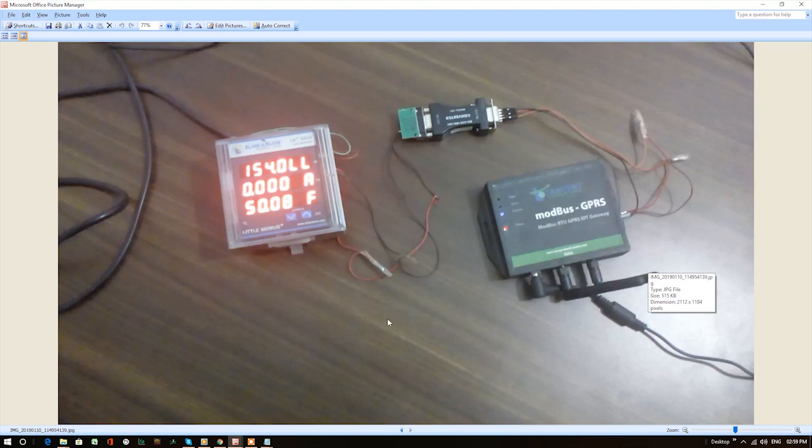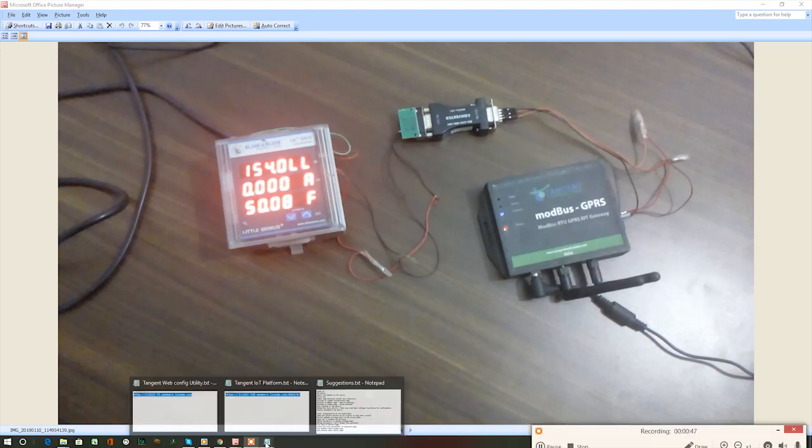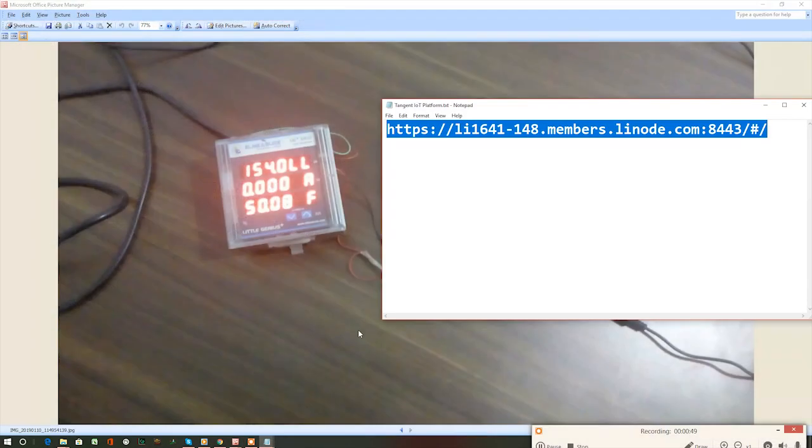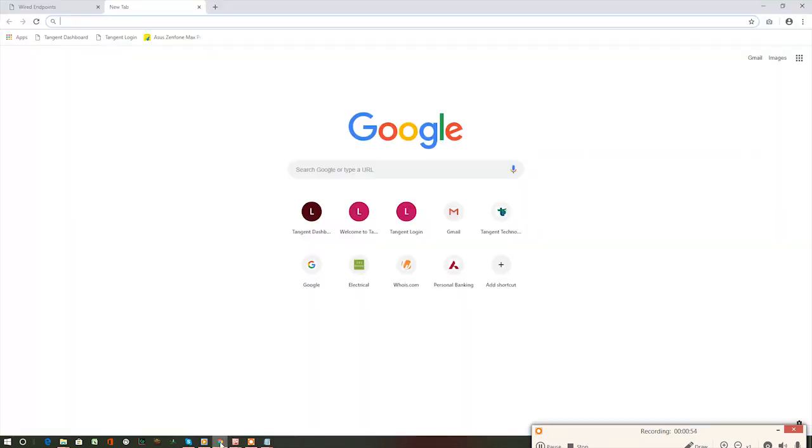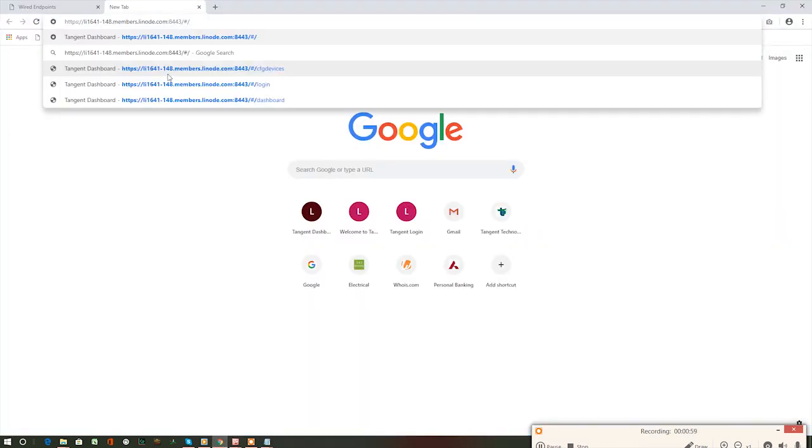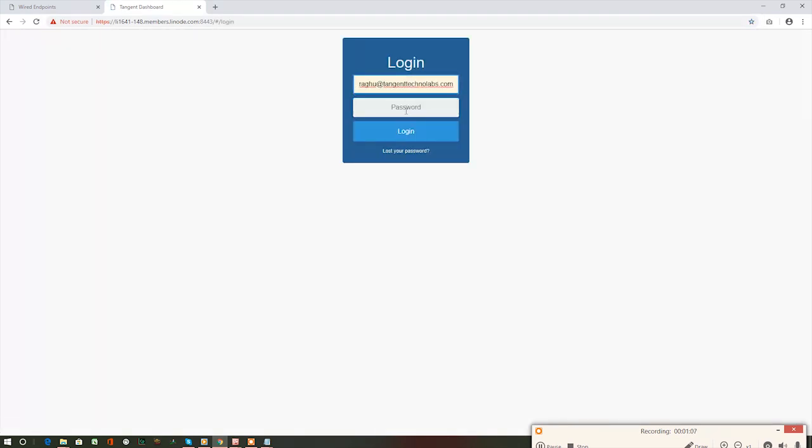This is how the setup looks like. To get into the Tangent IoT platform dashboard, copy this URL and paste it on the address bar of the web browser and press enter.